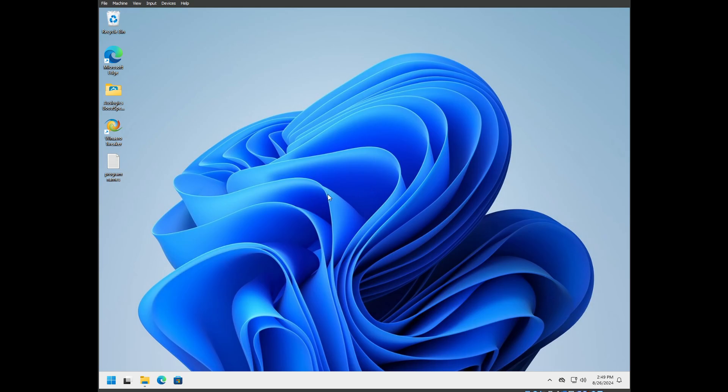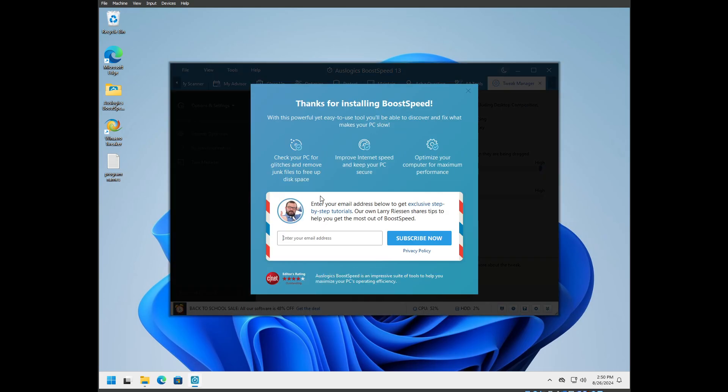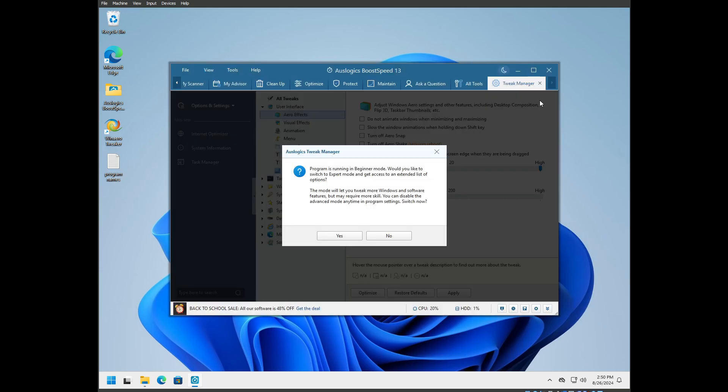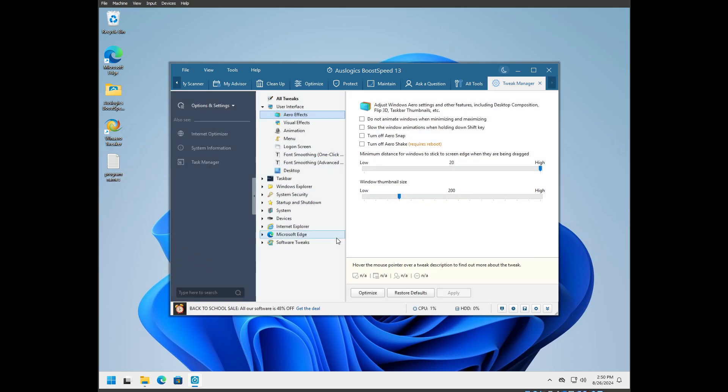The reason I'm doing this is there is for benchmarkers a slim Windows 11 Pro ISO floating around that has been really stripped down. I don't have a Pro key, I have a Home key. So it is giving you a prompt at first. It's running in beginner mode. Do you want to switch to expert mode and get access to extended list of options? Yes, we do.